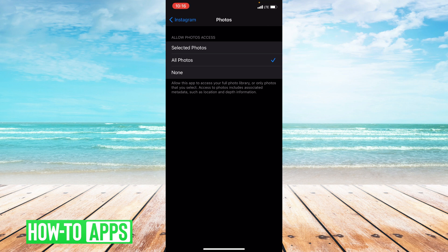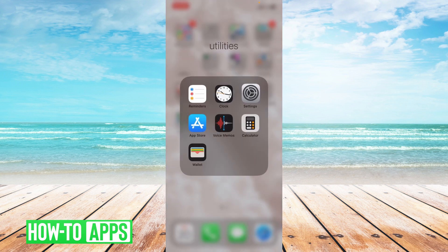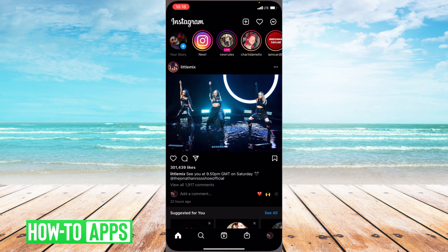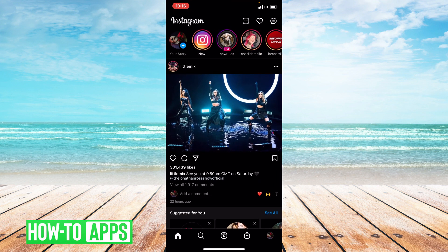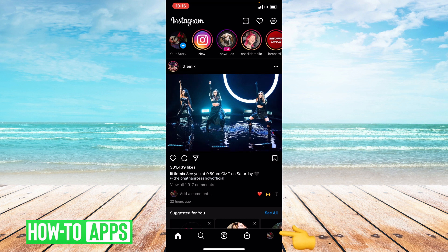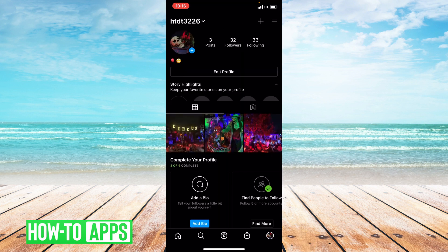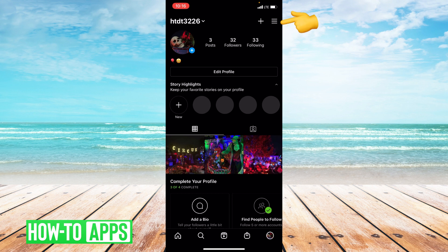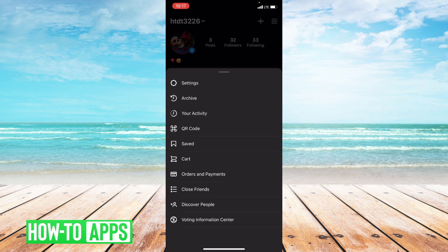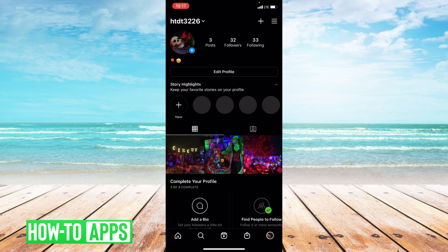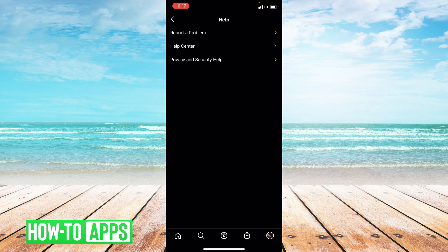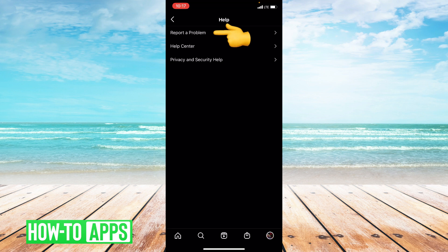Now if these three things don't work, I suggest reporting this problem to Instagram. Go into Instagram and click the bottom right hand corner where your profile picture is. From here, click the upper right hand corner where those three lines are. Click settings, then go down to the bottom and click help, then report a problem.